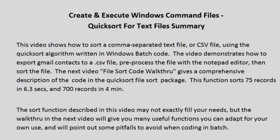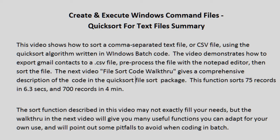Create and Execute Windows Command Files Quick Sort for Text Files Summary. This video shows how to sort a comma-separated text file or CSV file using the Quick Sort algorithm written in Windows batch code.